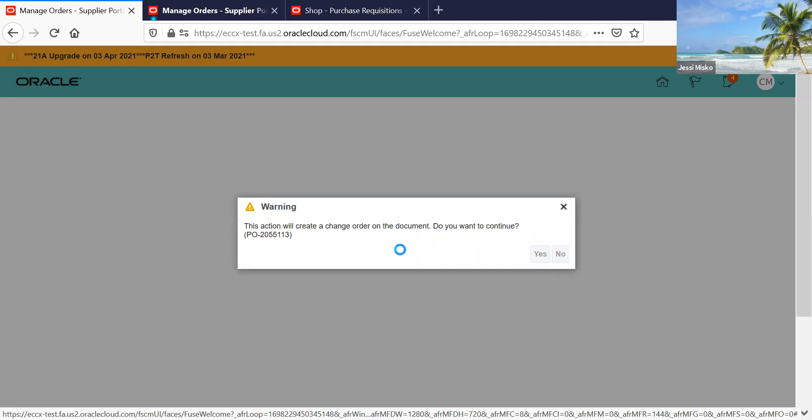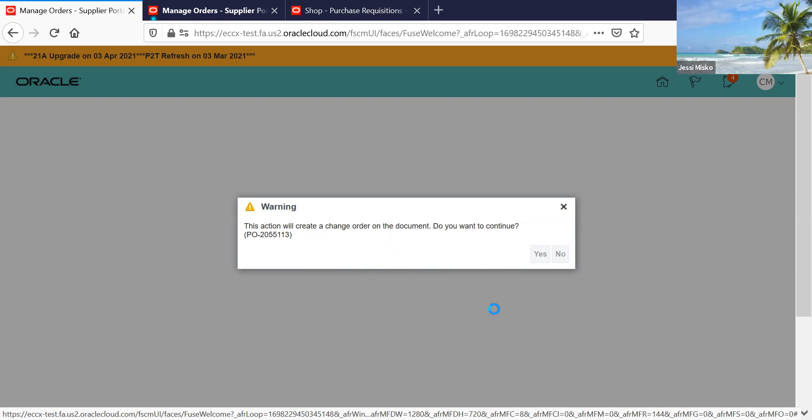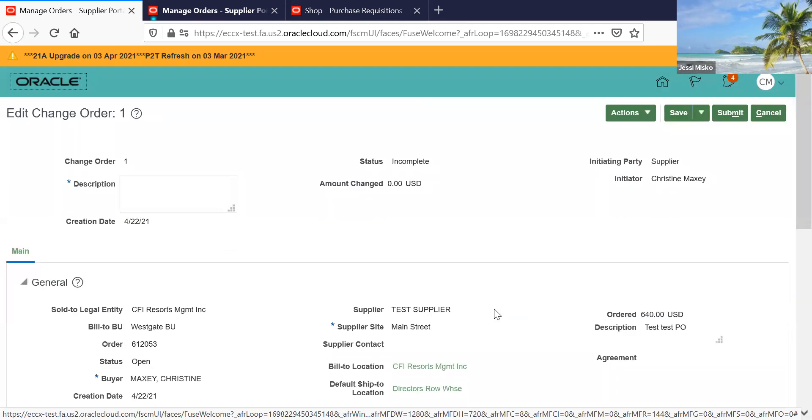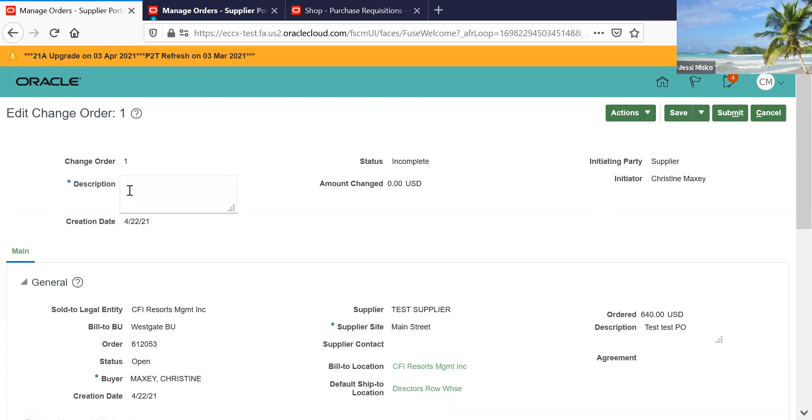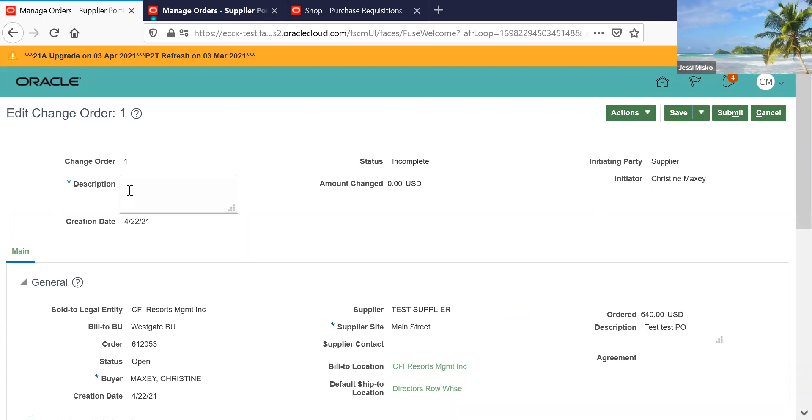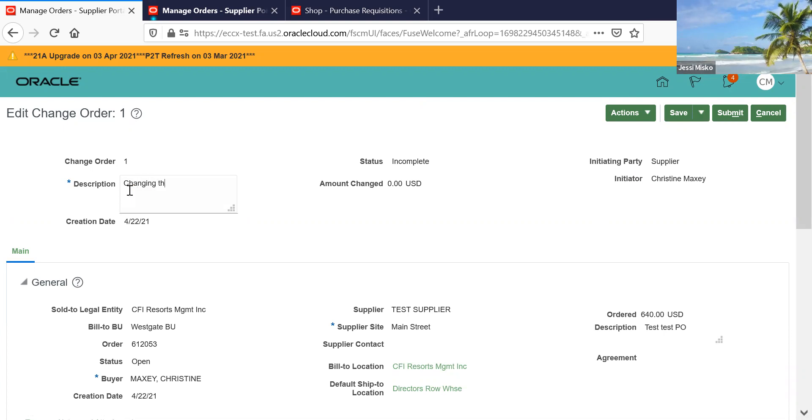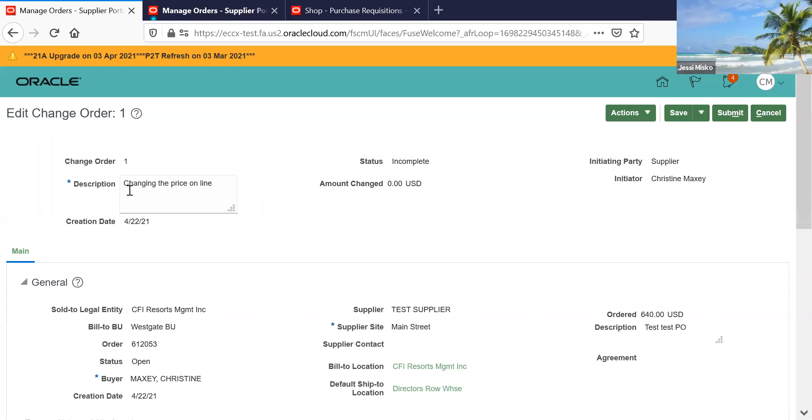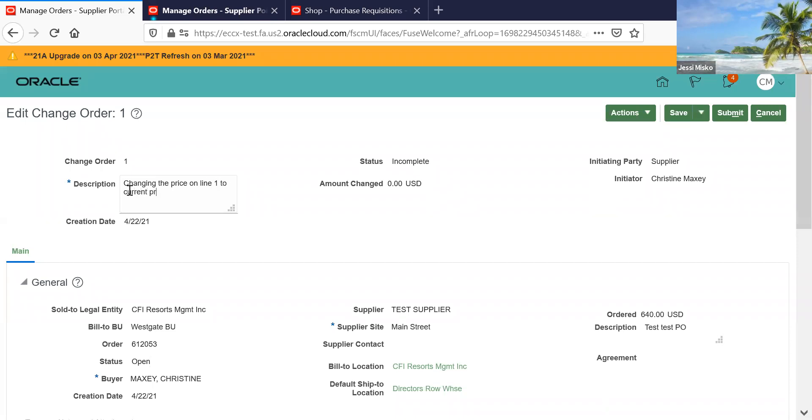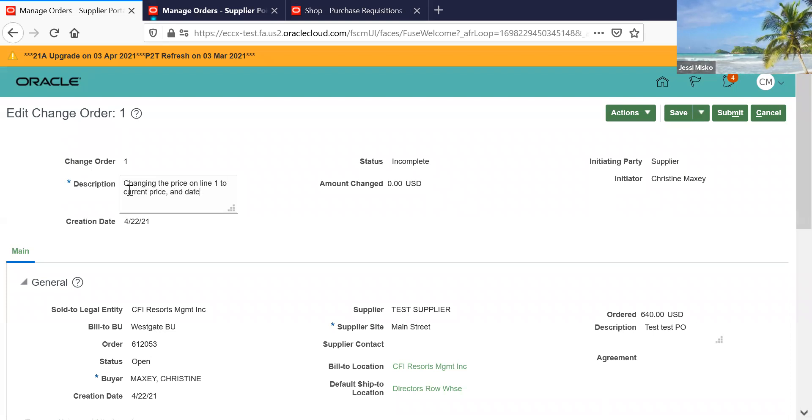This is where it's going to ask you if you want to create a change order. Over here you have to put a very specific description as to why you're making a change. You can put a description as to changing price on line one to current price and date.